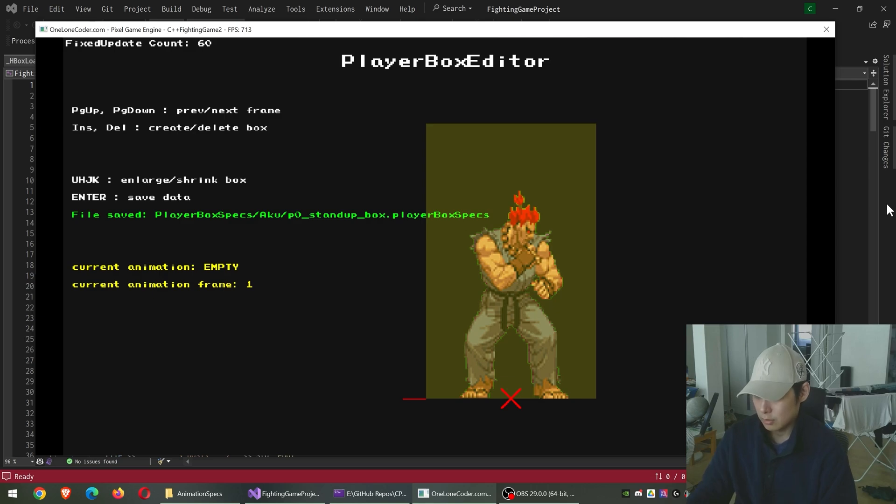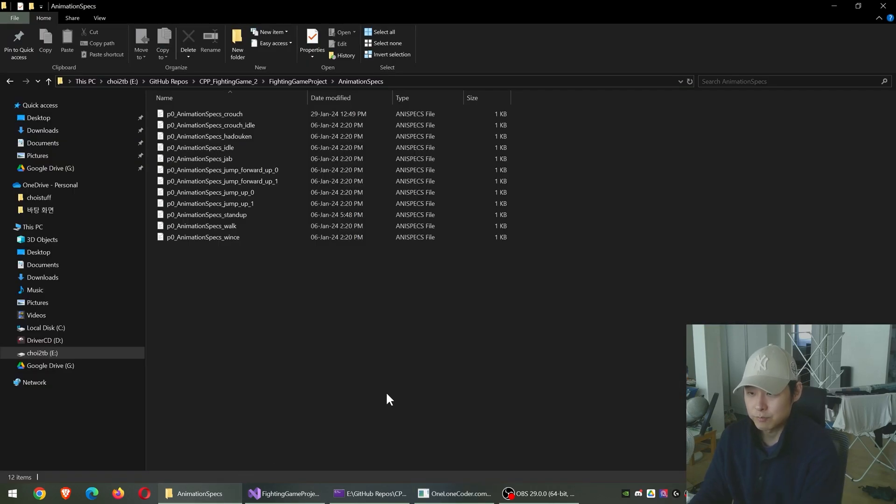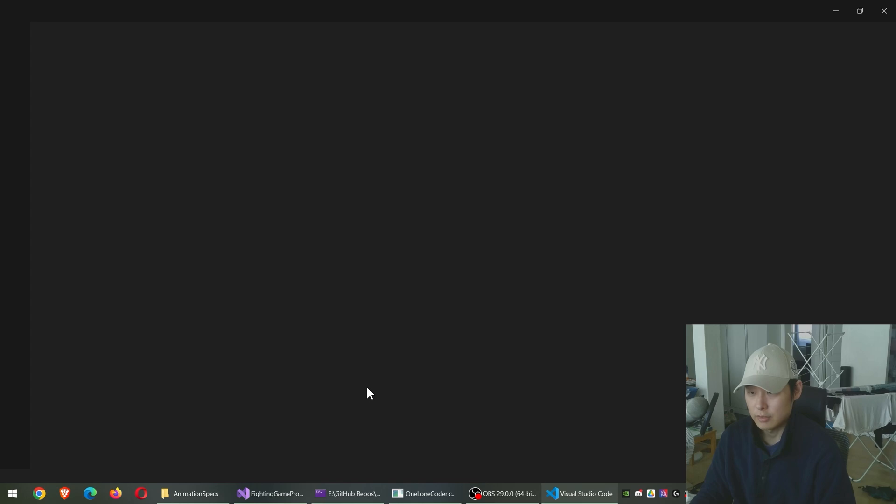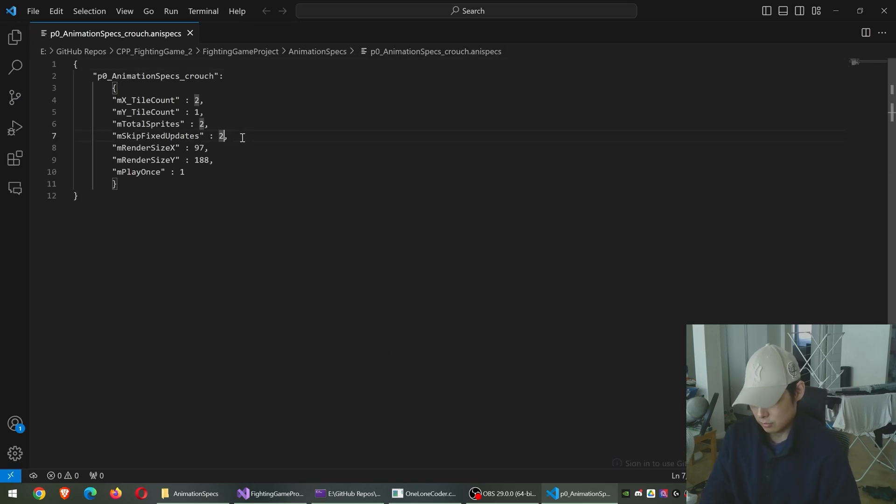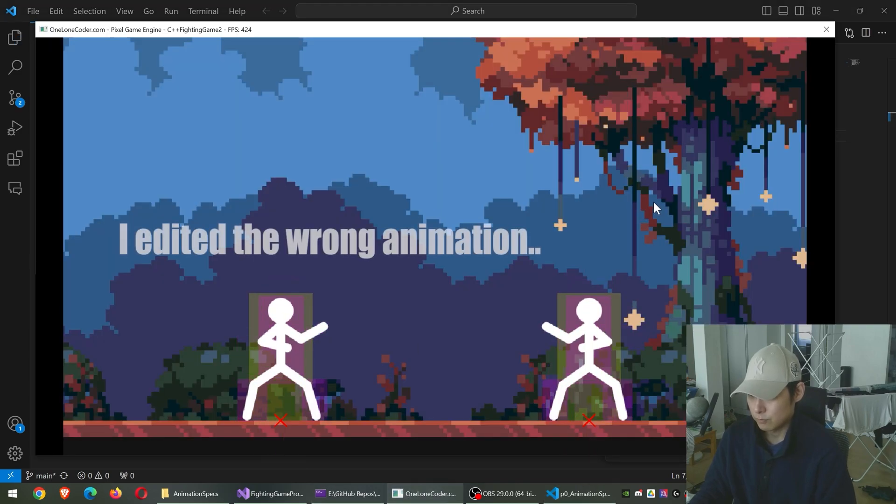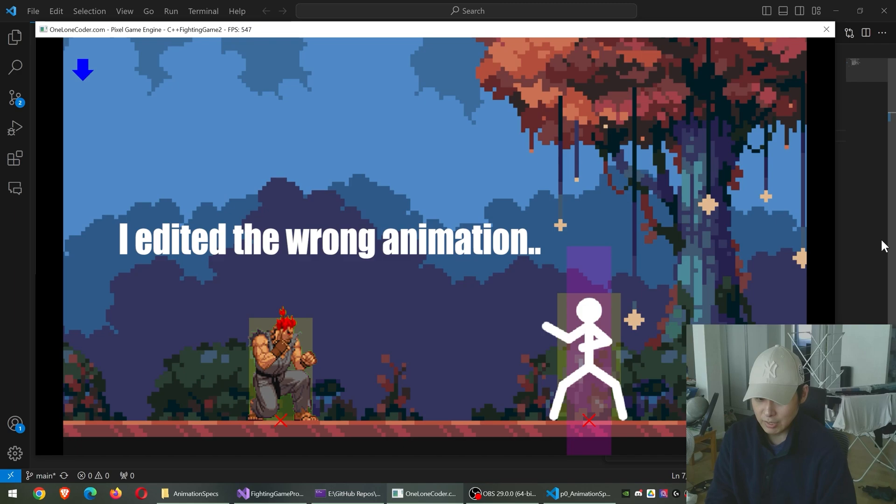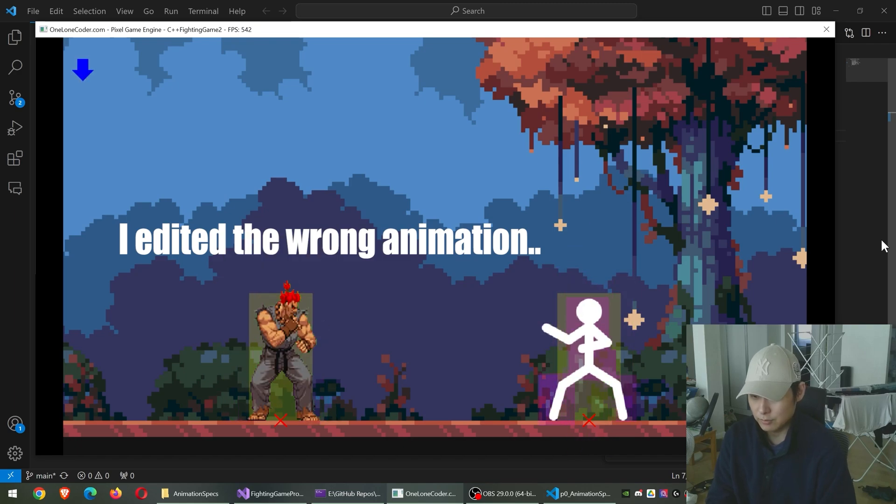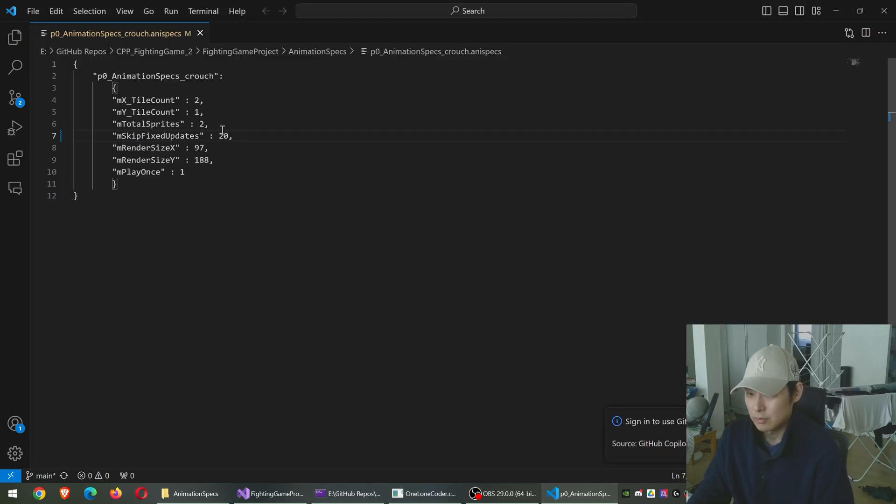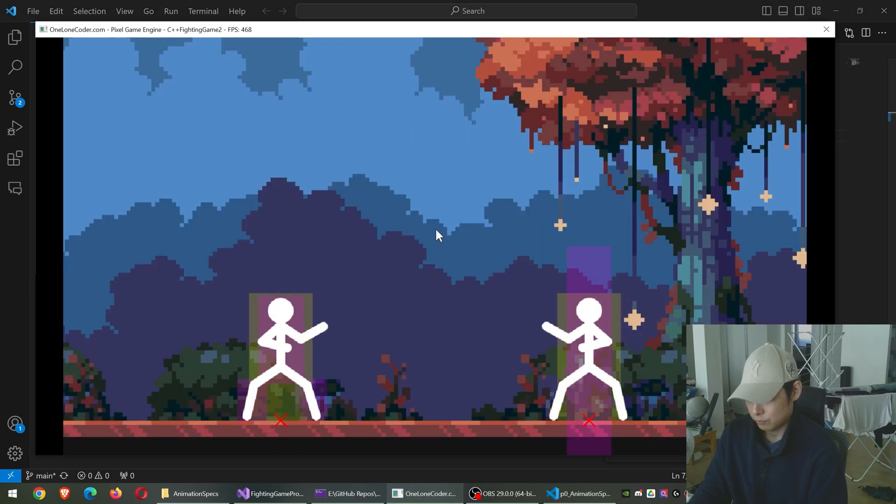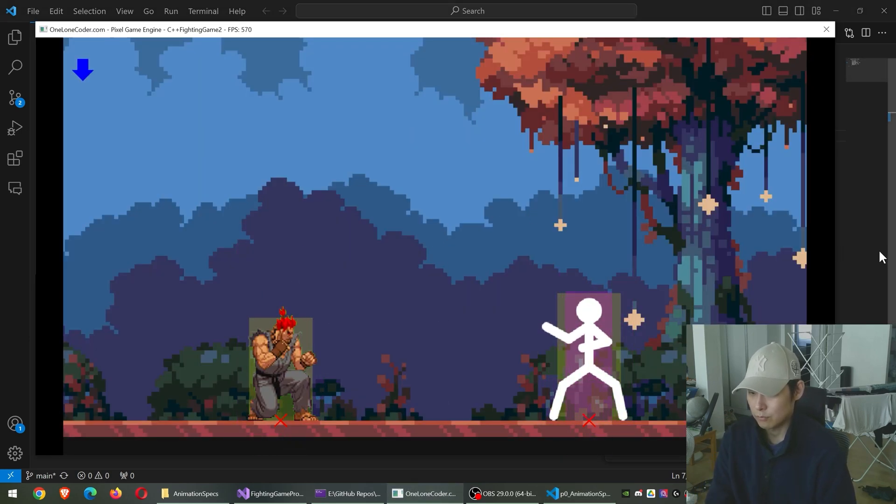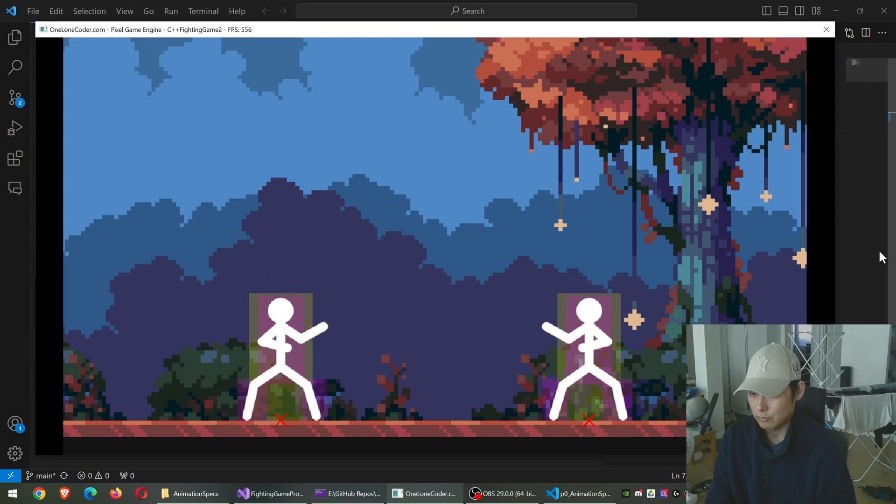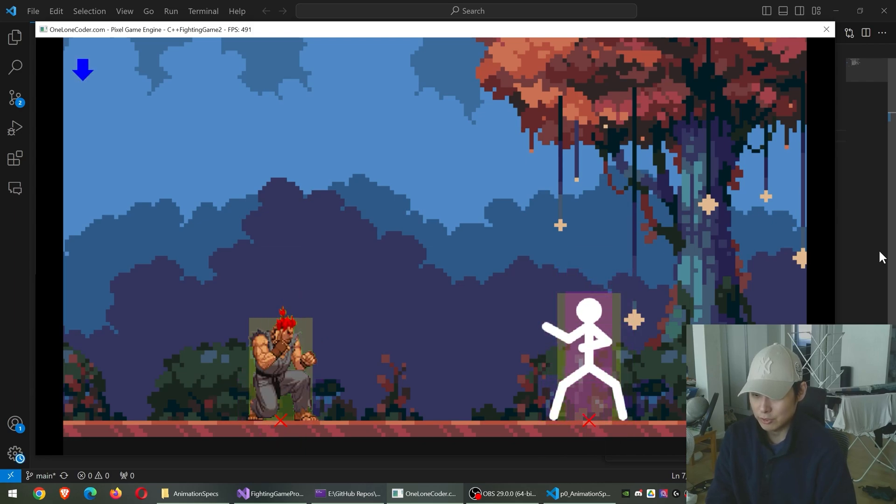I'm going to go back to the game and change the animation speed for crouch and frames. So you can now see that the player box is changing in real time.